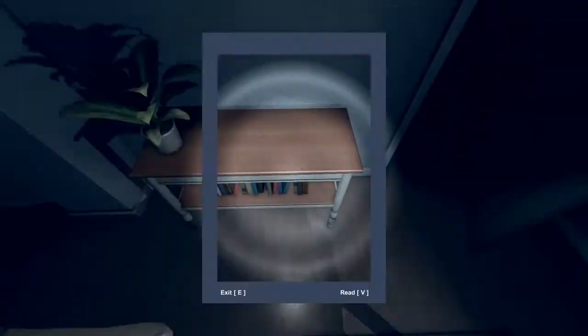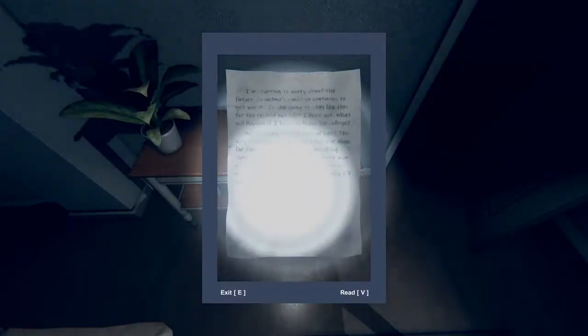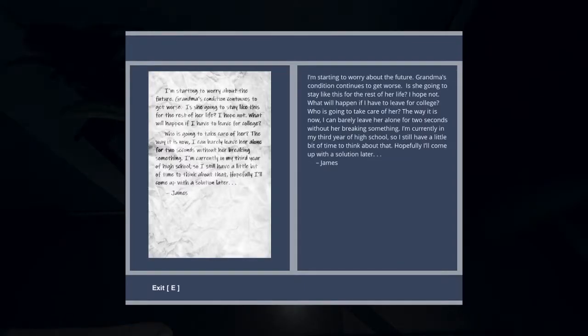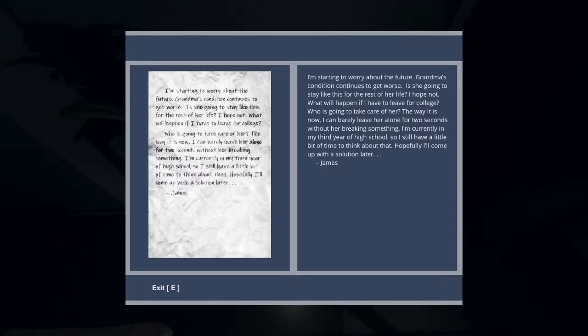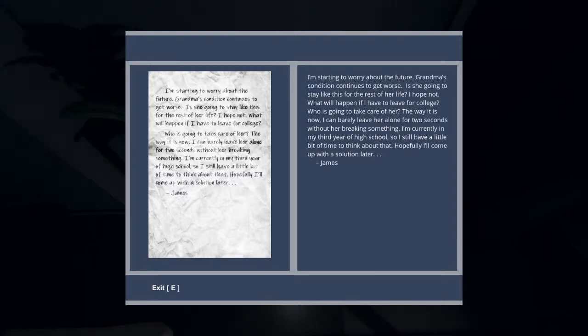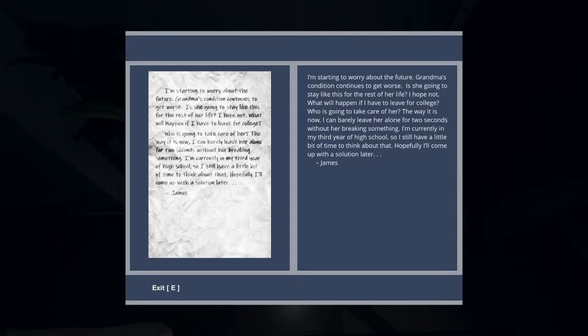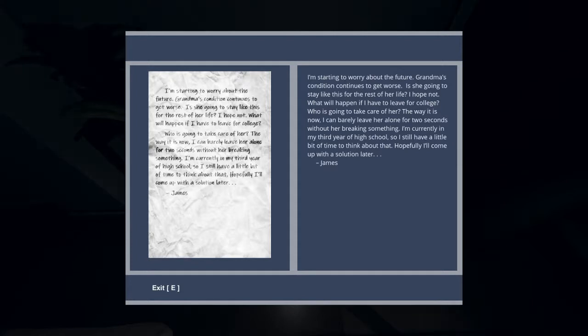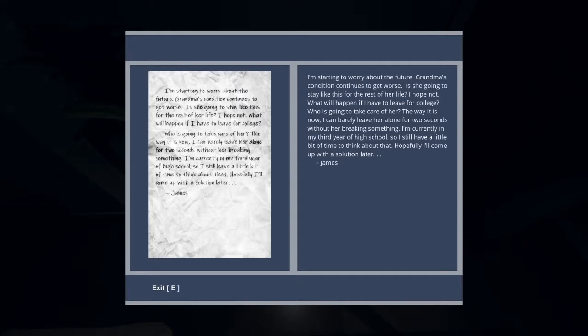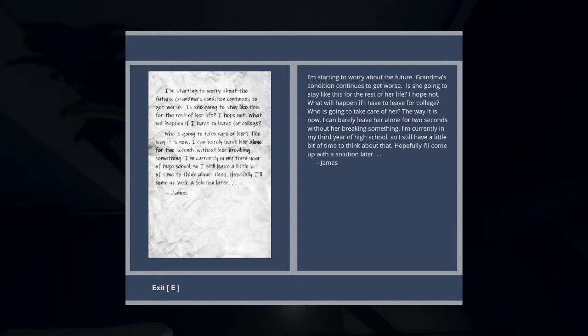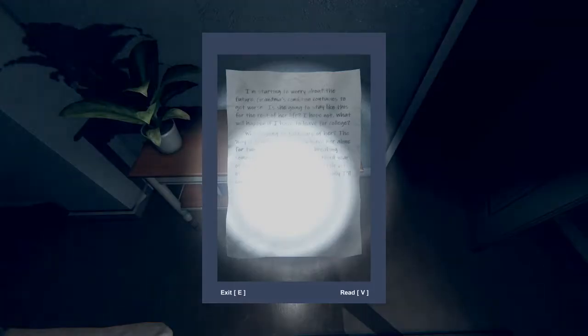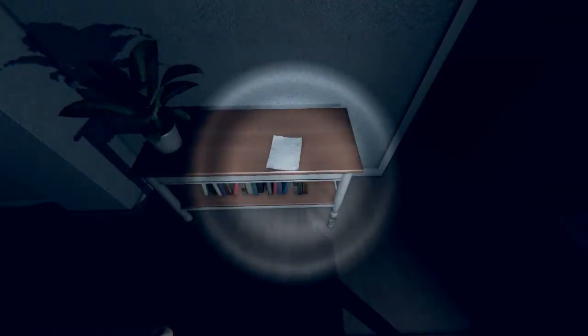Huh, okay this door is open now, that's good to know. Well this ain't creepy at all. All right we have to read: I'm starting to worry about the future. Grandma's condition continues to get worse, is she going to stay like this for the rest of her life? I hope not. When I leave for college who's going to take care of her? I can barely leave her alone for two seconds without her breaking something. I'm currently in my third year of high school so I still have a little bit of time to think about that, hopefully I'll come up with a solution later. James. Okay, intriguing.